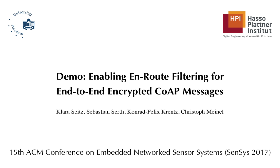Thanks for watching our demo on on-route filtering for end-to-end encrypted CoAP messages. Please find more information in the description of the video.